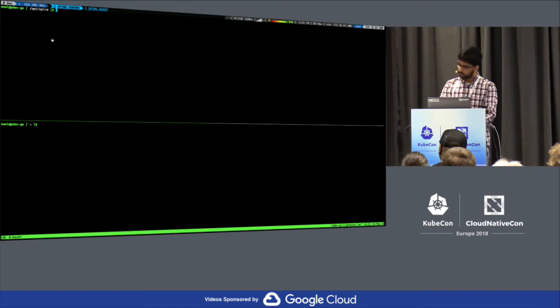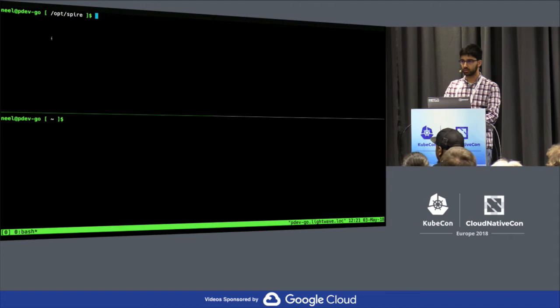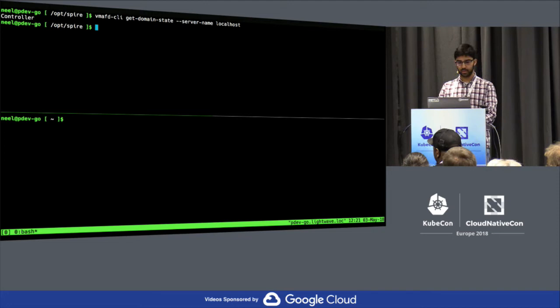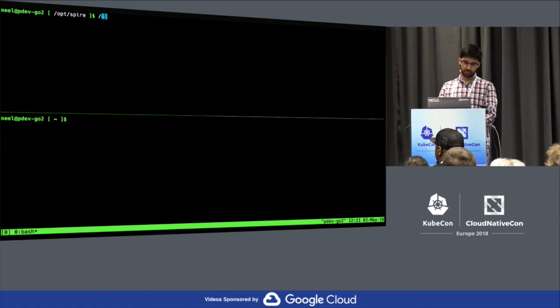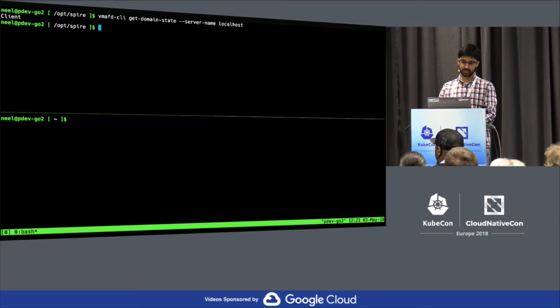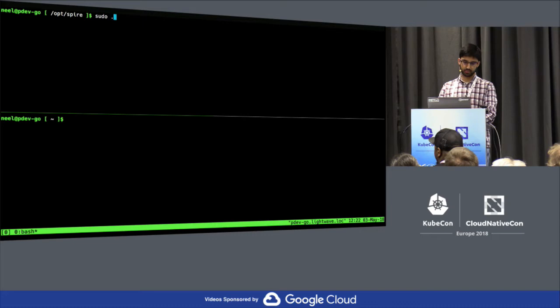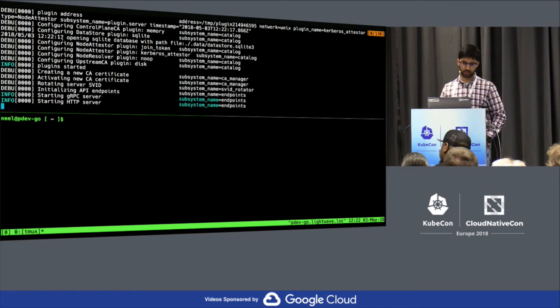This window is the SPIRE server — the control plane. If we look at Lightwave's utility to retrieve the domain state, we can see that this is indeed the controller. We can now start SPIRE. We can see that the SPIRE server is now running, and if we take a look at the output from the server, we can see that the Kerberos node attester has been loaded and is running.